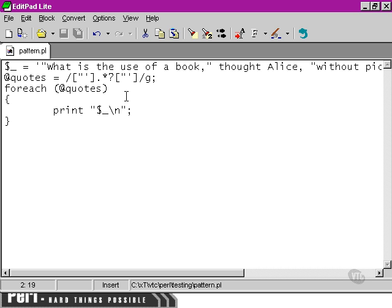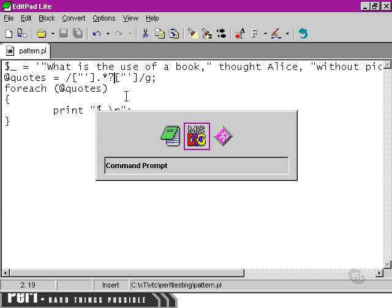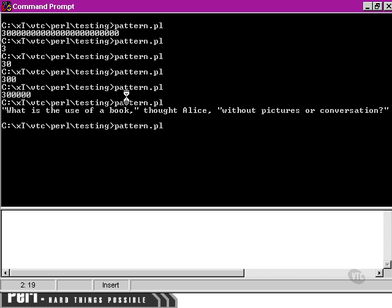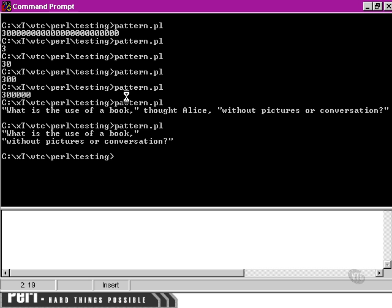So, if we move back to our command prompt and run the script now, Perl has successfully found both pieces of dialogue and included them as separate elements of our quotes array.